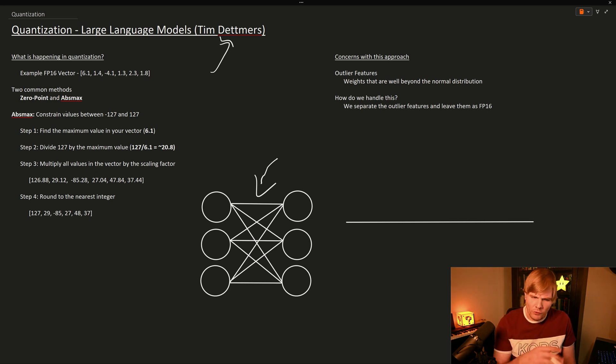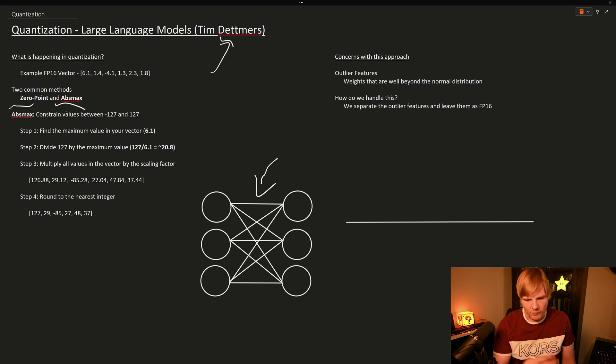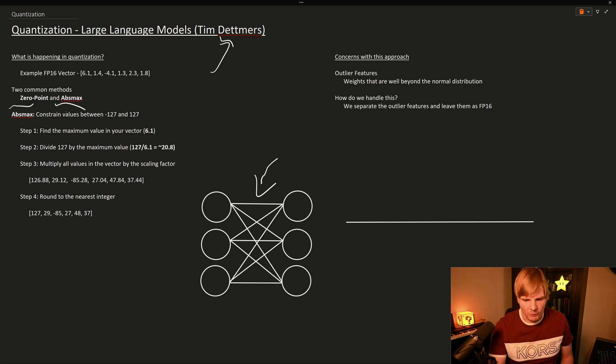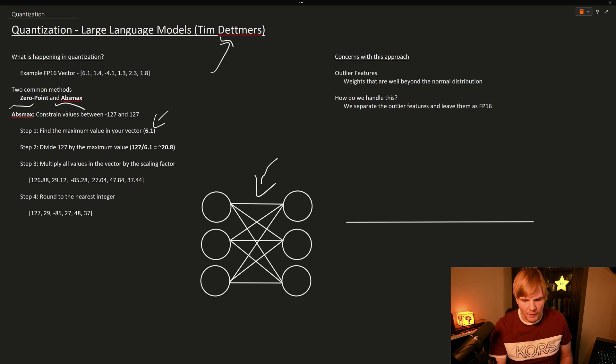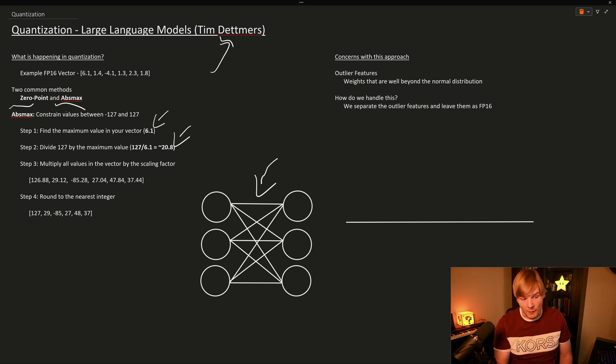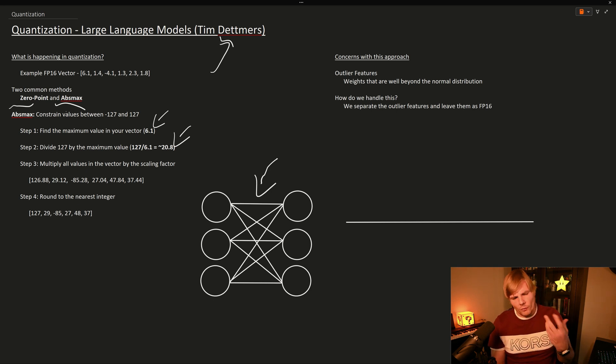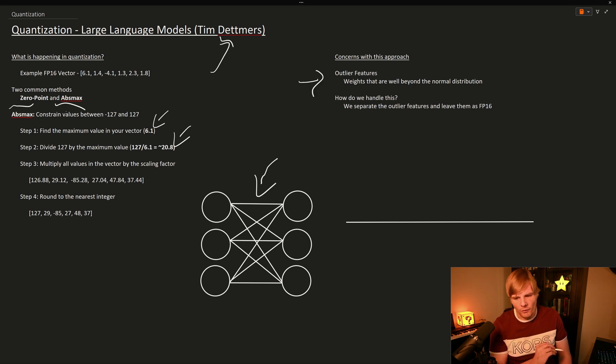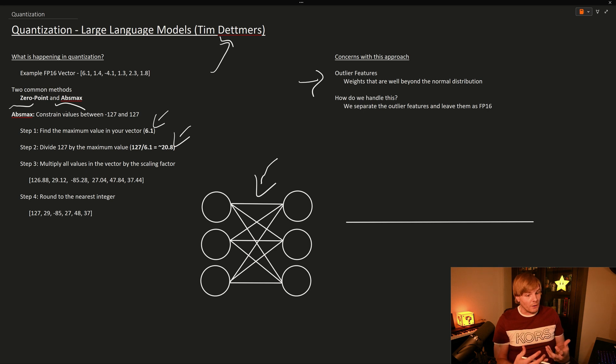So there are two common methods that we can apply, zero point or abs max. And in the case of abs max, you constrain the values between negative 127 and 127, and you find the maximum value of that vector, which in this case is 6.1. You divide 127 by that value, and you get a scaling factor. You multiply that scaling factor, and then you just round to the nearest integer. So there are some concerns with this method, specifically, which you have are called outlier features.